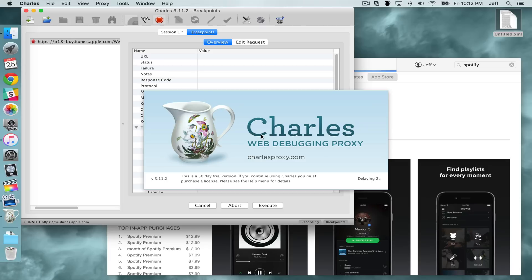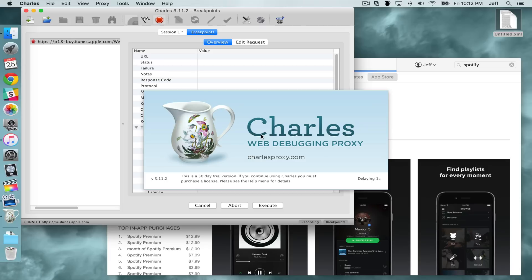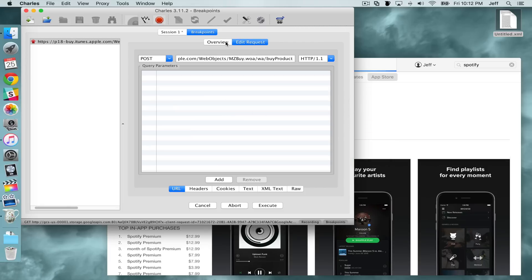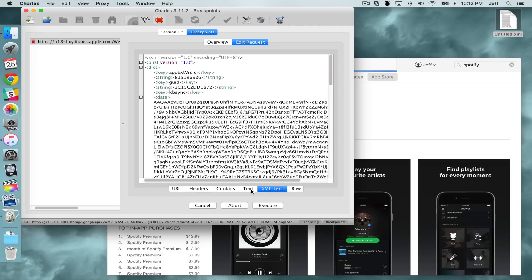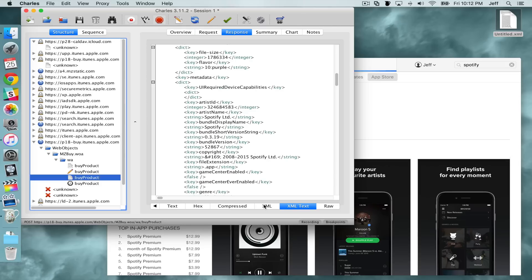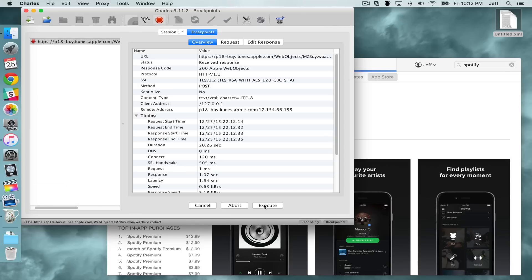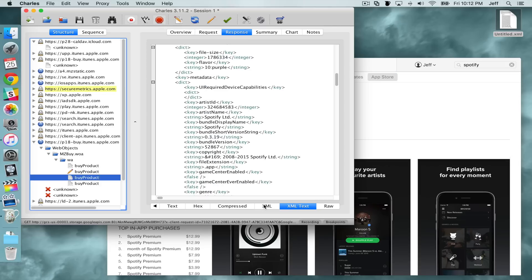You're going to see a pop-up appear — wait until that disappears, then click Edit Request and click where it says XML Text. At the top you'll see the version ID. Paste in the version ID that we copied earlier, then click Execute. You'll see another breakpoint — just click Execute again.